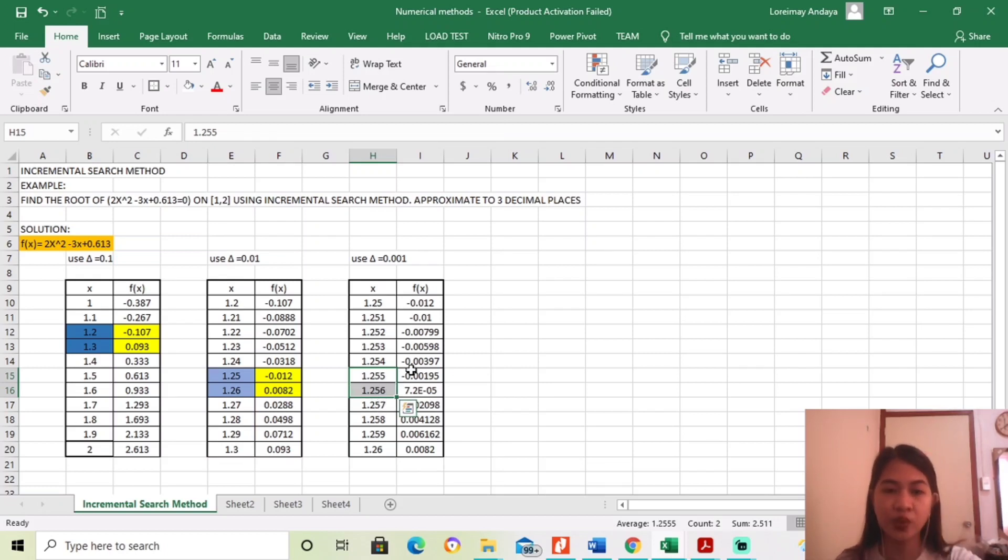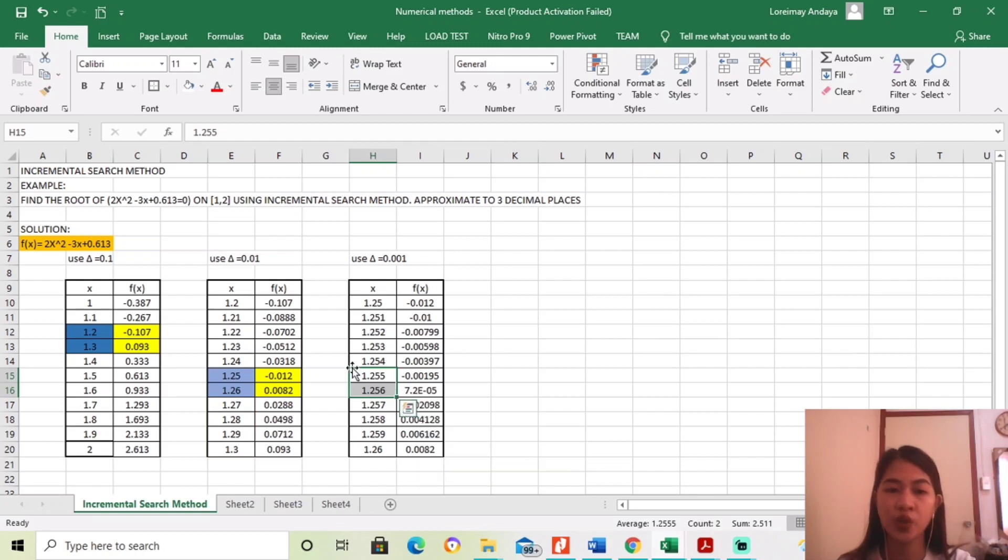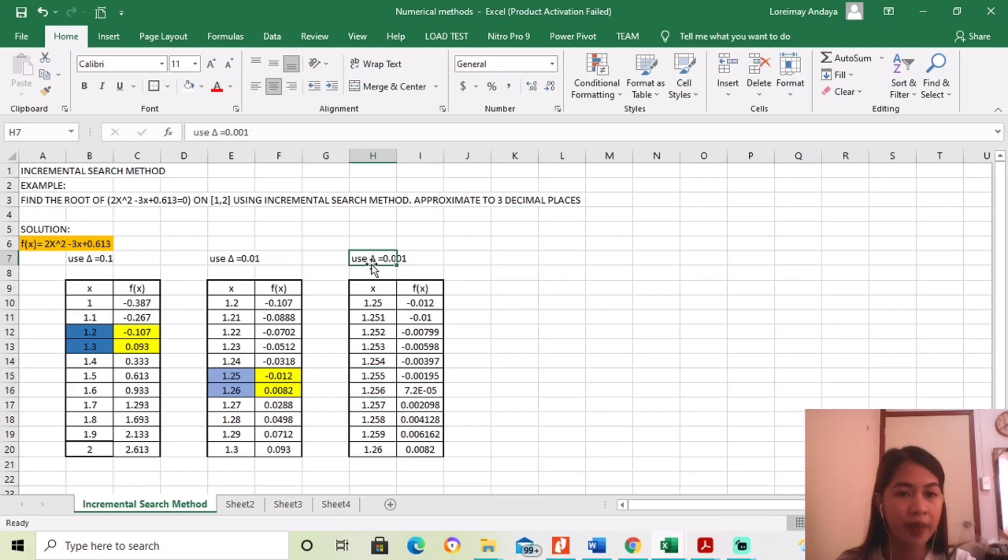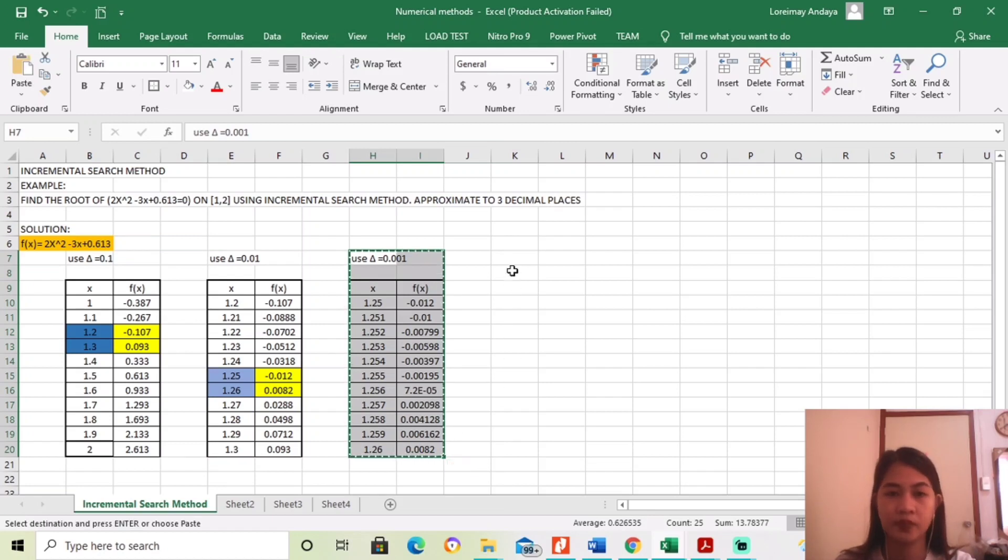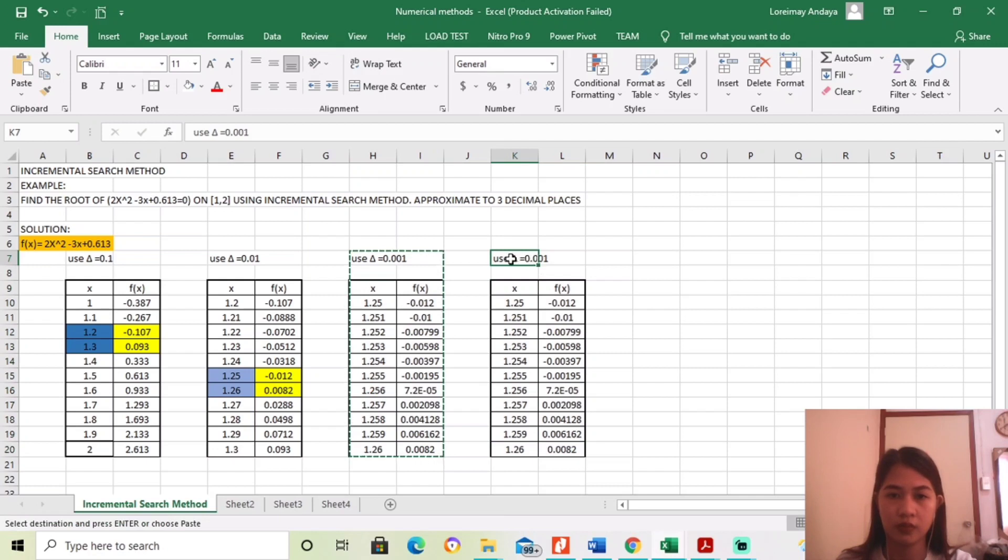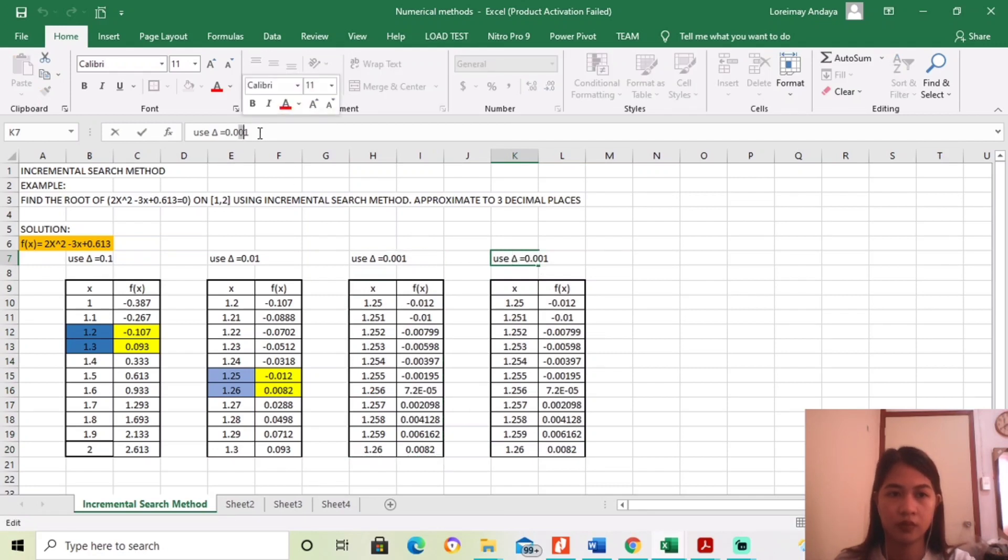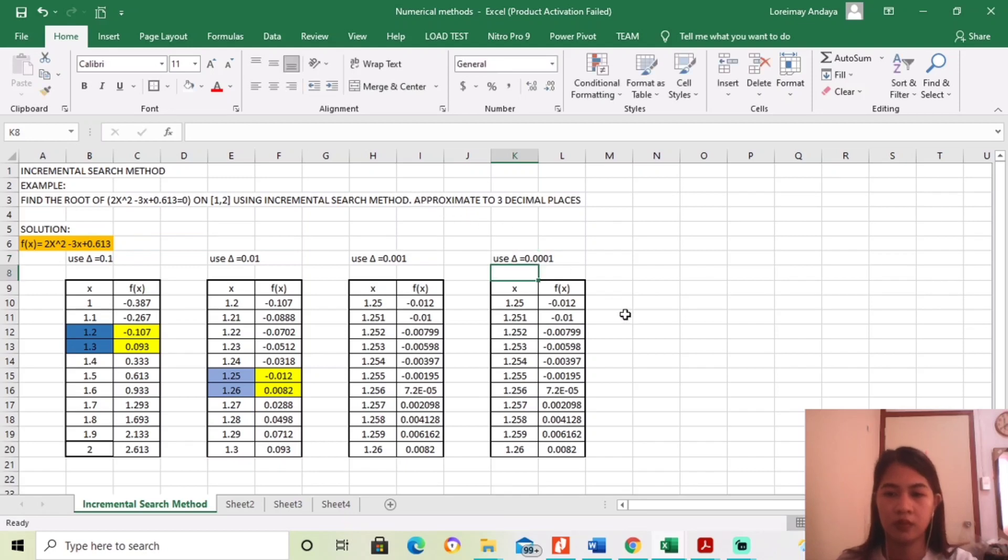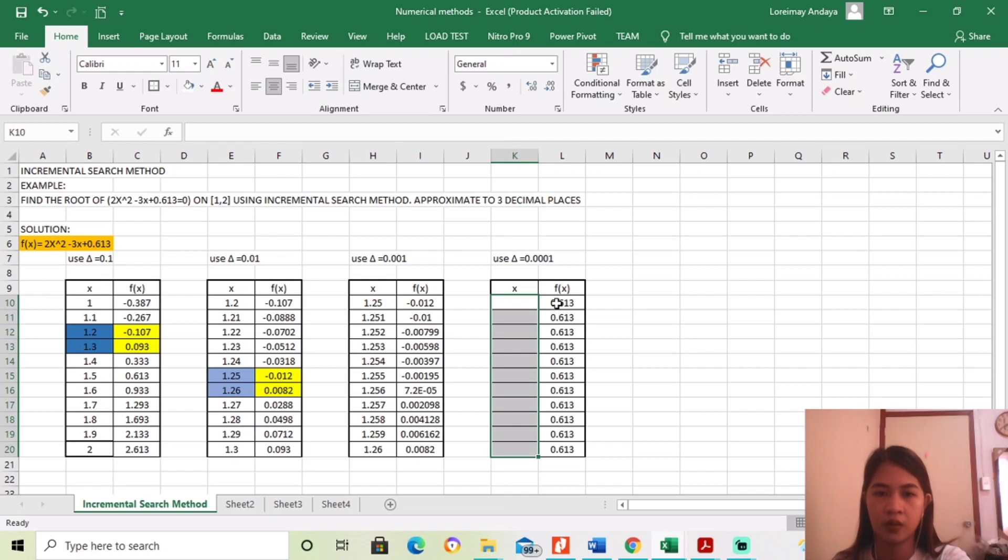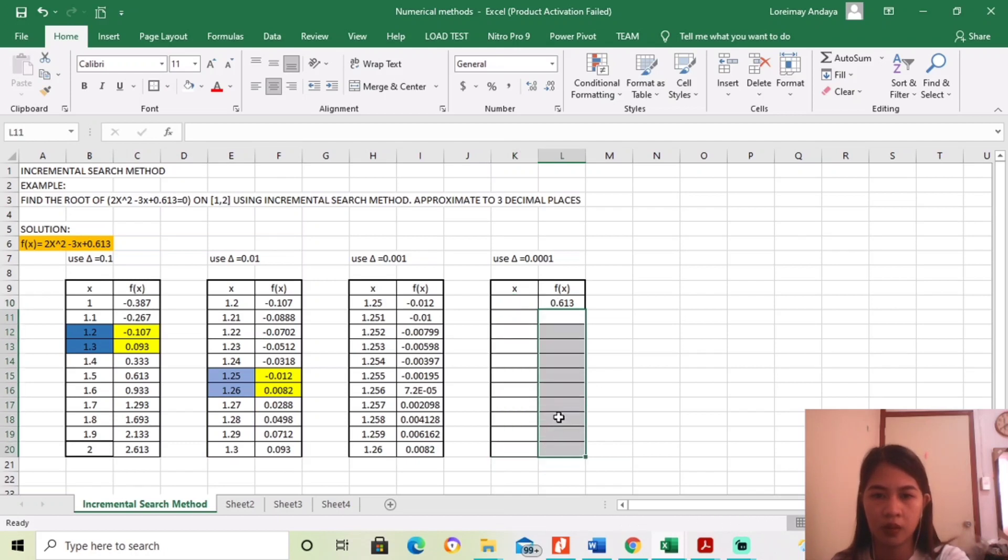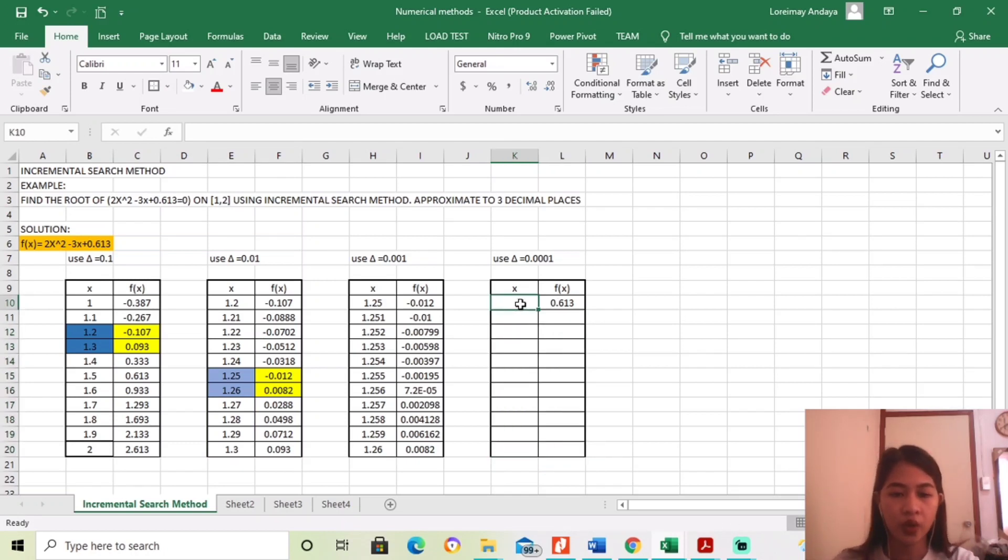Ibig sabihin, nandiyan yung sagot. So, since hindi pa tayo sure kung alin dyan yung sagot, gagamit ulit tayo ng increment search method. And then, ang gagamitin naman nating increment is 0.0001.